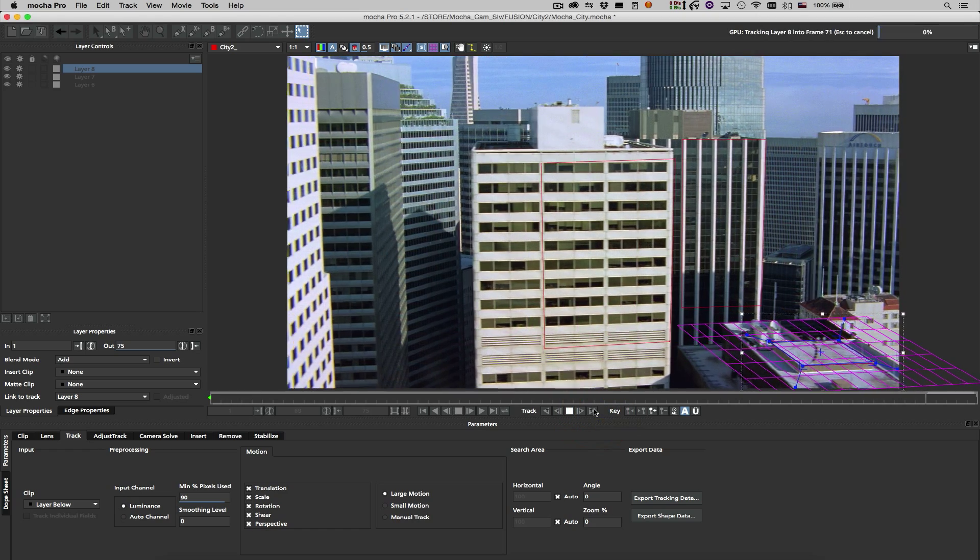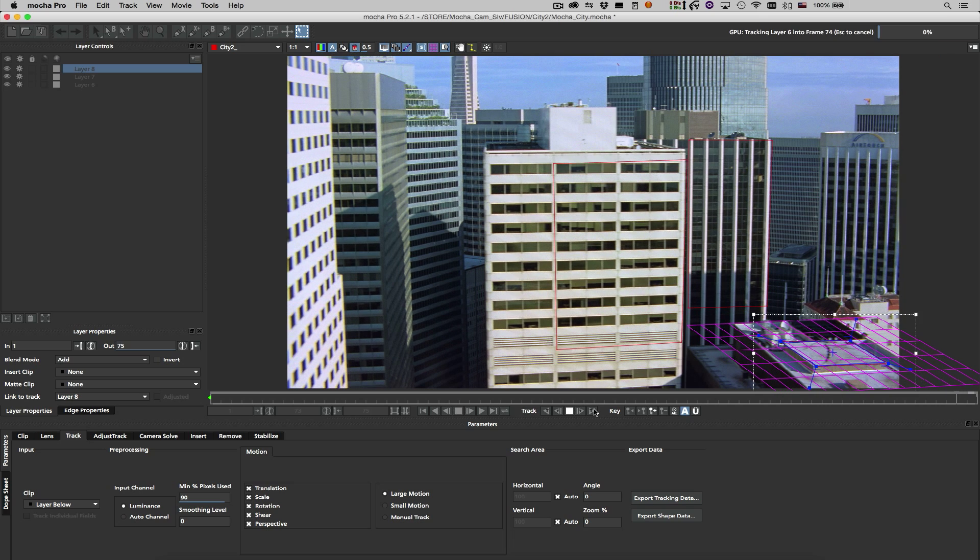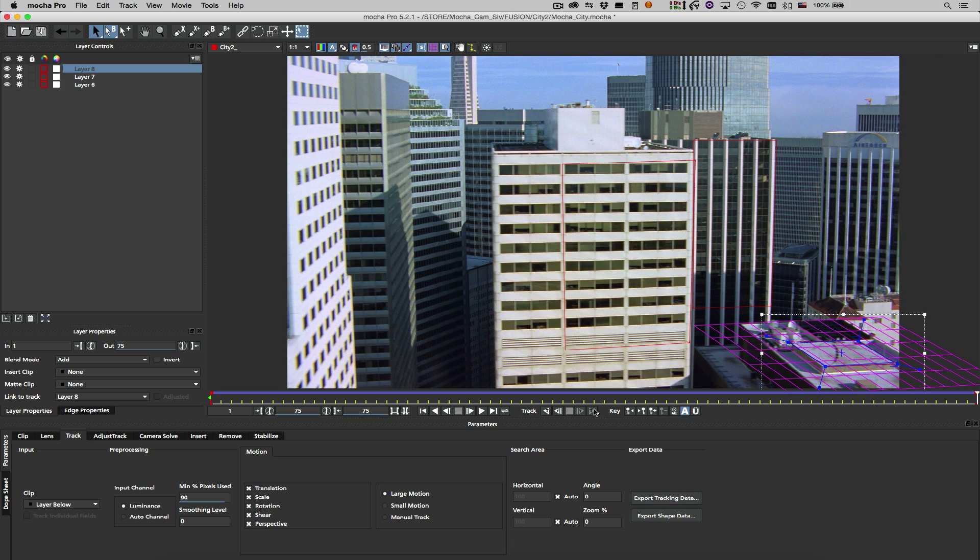When tracking is complete, I'll select the shape which defines my ground plane and switch to the Camera Solve tab.